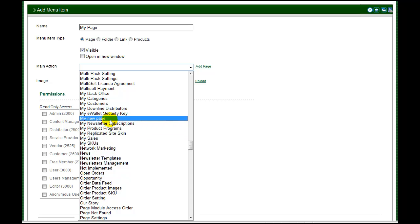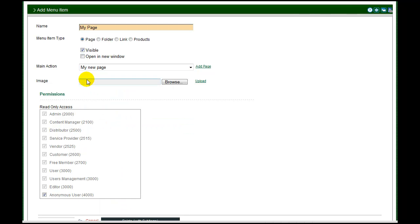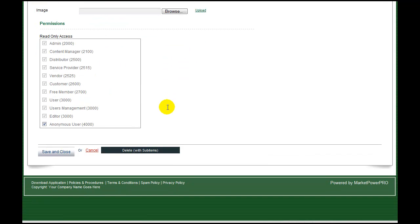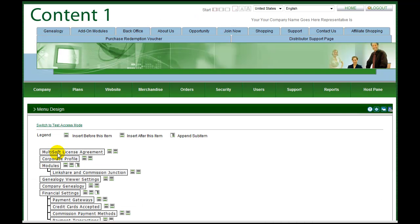To add an image, click browse to upload a file from your computer. And finally, set your read-only permissions for the menu, anonymous for general public information, up to admin for sensitive company information. Click save and close to add the new menu to your system.